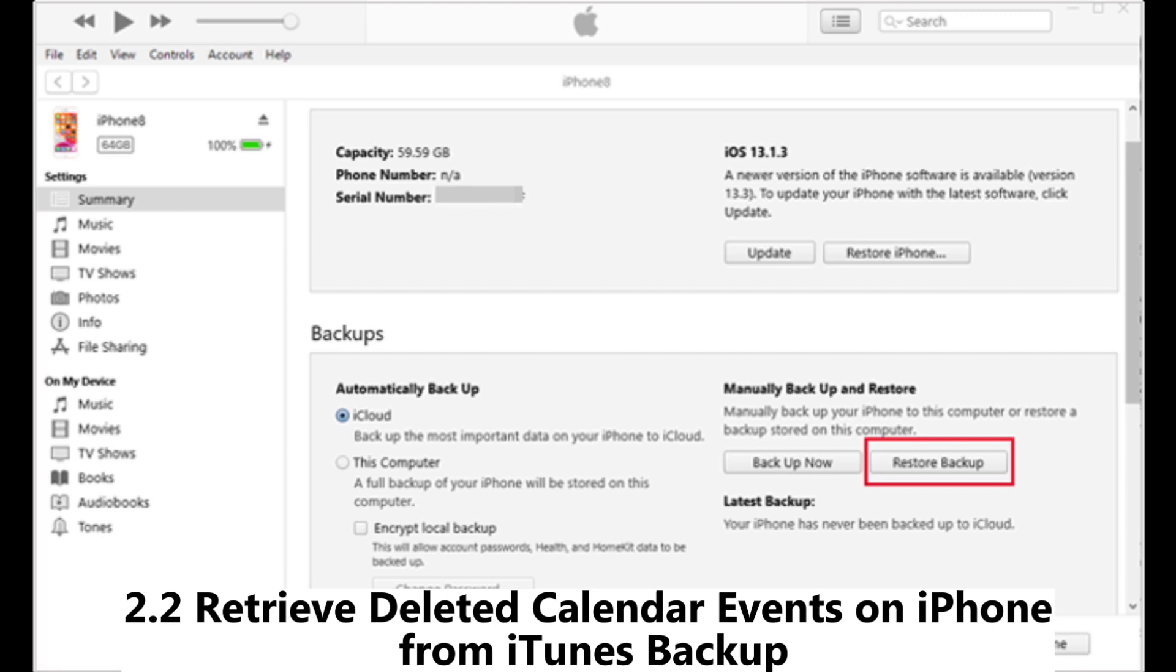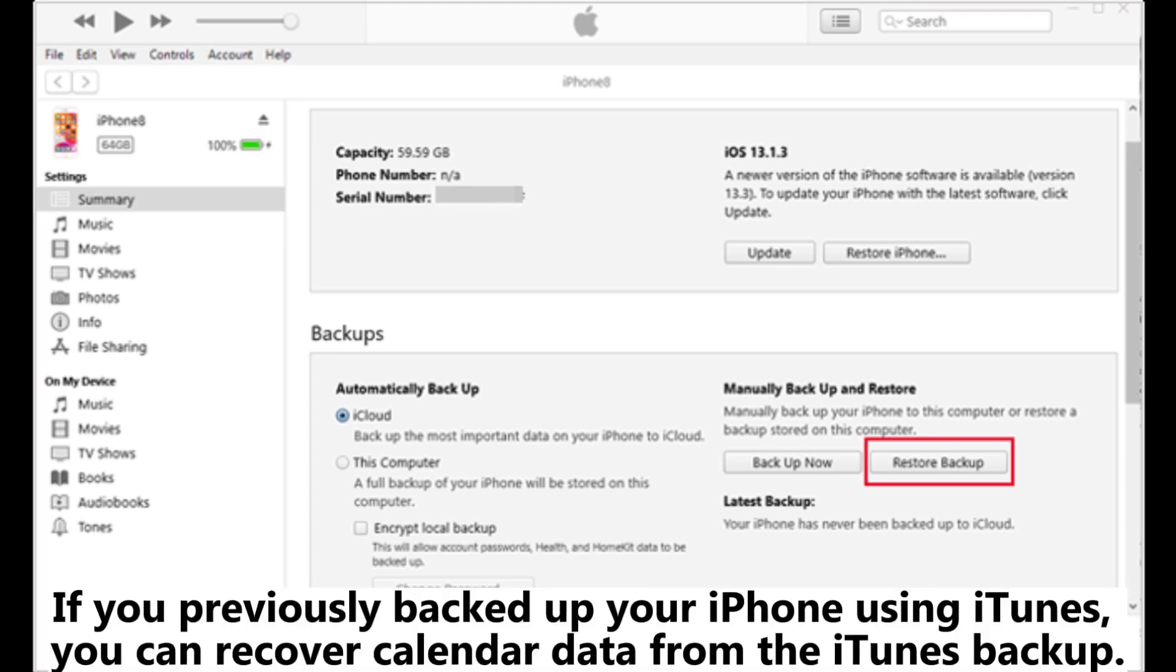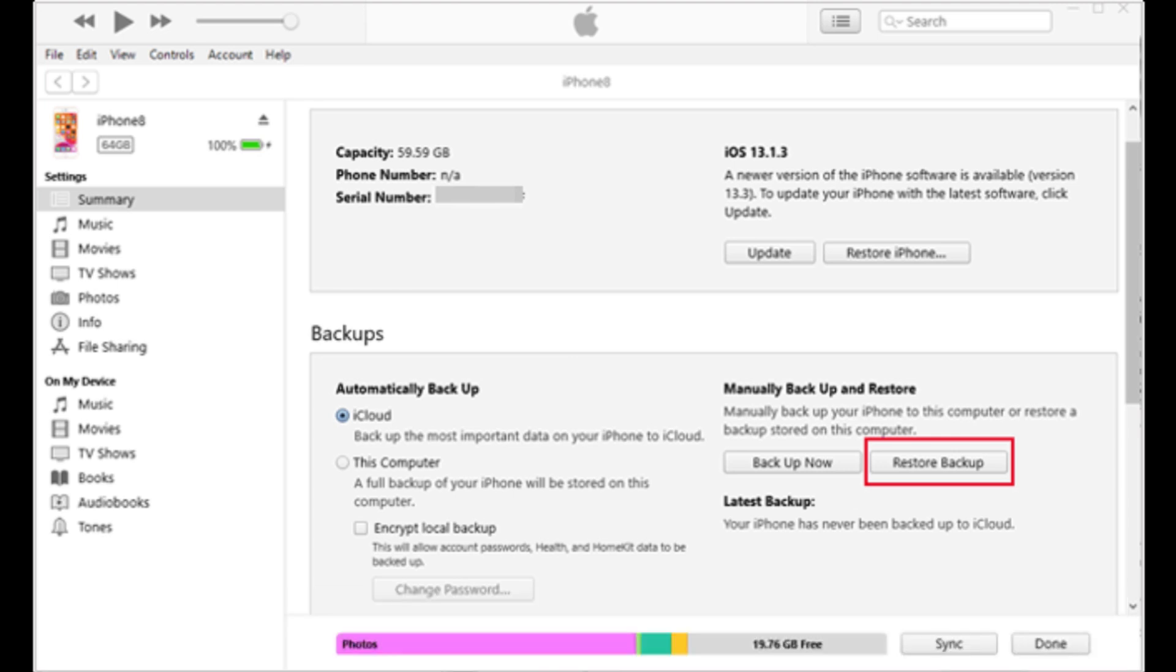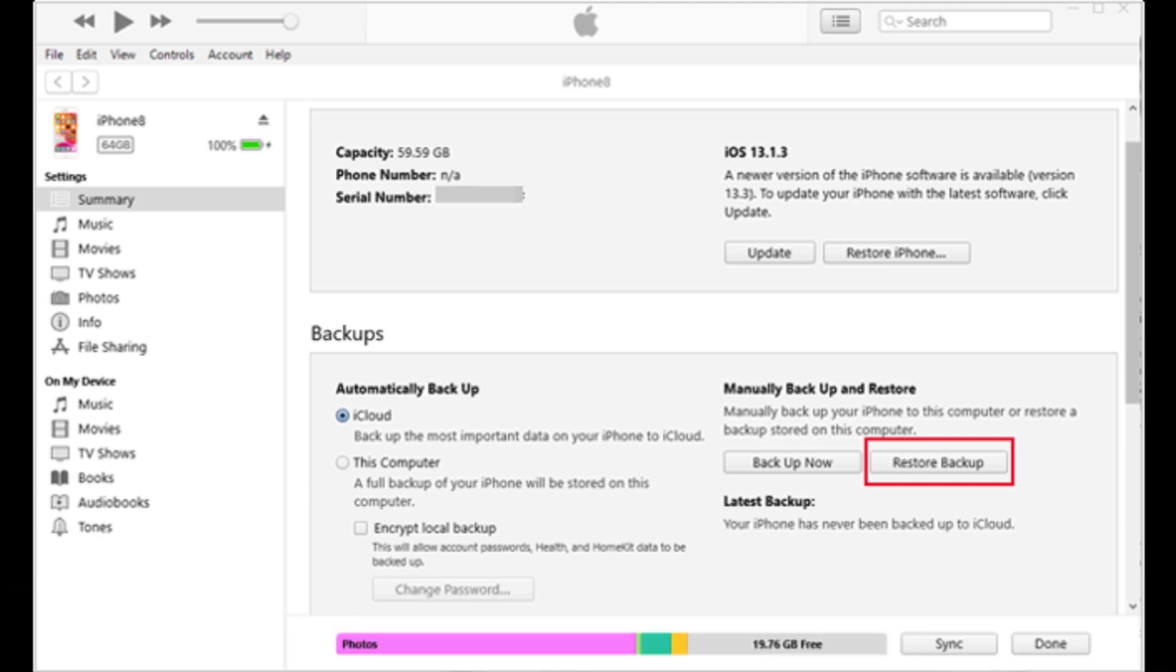2.2 Retrieve deleted calendar events on iPhone from iTunes backup. If you previously backed up your iPhone using iTunes, you can recover calendar data from the iTunes backup. However, a full device restore will overwrite all the current data on your iPhone, which may result in data loss.